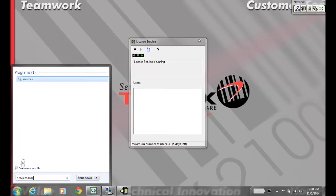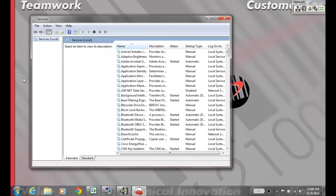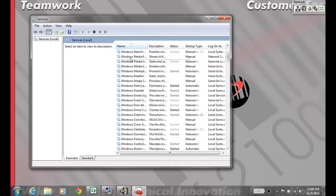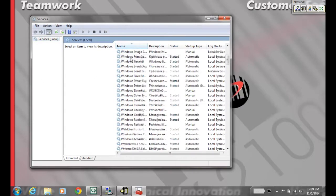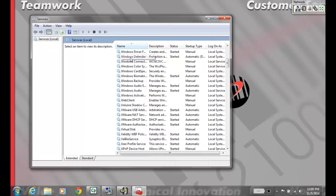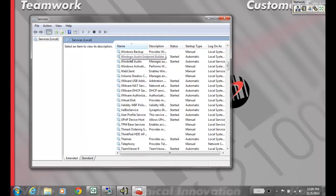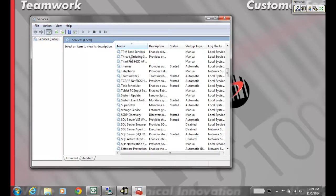The Network Utilities installs a service called S-License. Search for the S-License service, right click on it, and go to Properties.